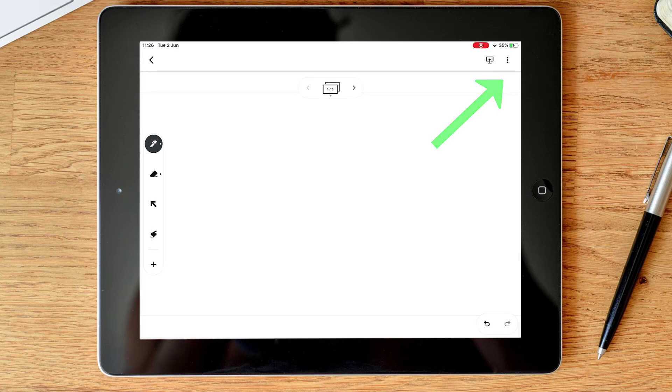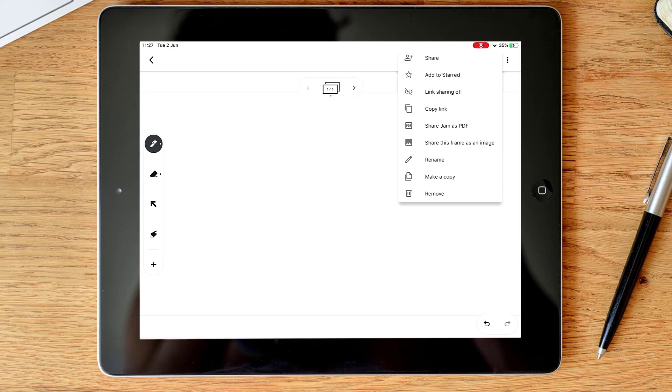Next to that I've got three dots for more options. And again this is where I can share with other people, so Jamboard is great for collaborating with projects and group work. You can star files in your Google Drive, more sharing options. I can then share the Jam as a PDF. So this will PDF all of the frames. And if I do it as an image it will just be the frame that I'm currently on. And then I've got other options to rename, copy, and remove as well.